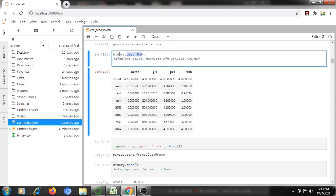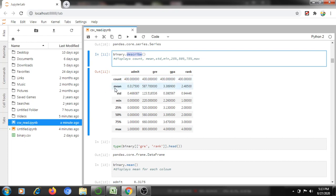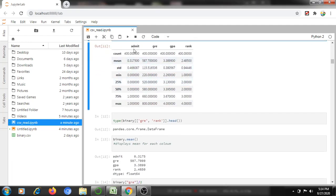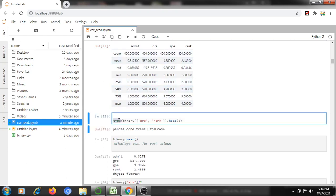The describe() command — if you use dataframe.describe(), it will display the max value, min value, mean, count, standard deviation, and 25th, 50th, and 75th percentile values for each column. If you want to get the mean, max, minimum, or standard deviation, you can use the describe command to get all these details.